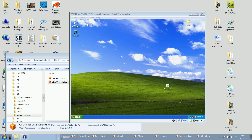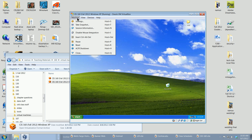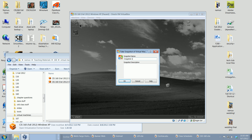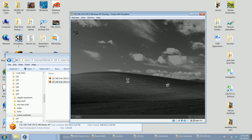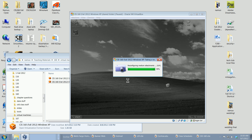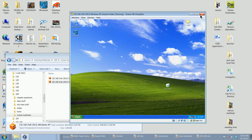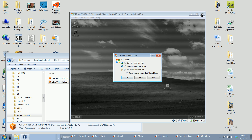One other thing to do is take a snapshot of our current configuration. We'll call this snapshot 'Shared Folder', and in the description we'll say 'Z drive mapped to 160 share'. This saves the work we've done so we can always go back to this state.